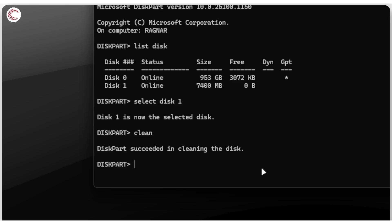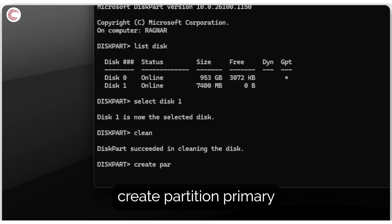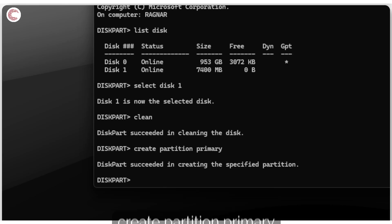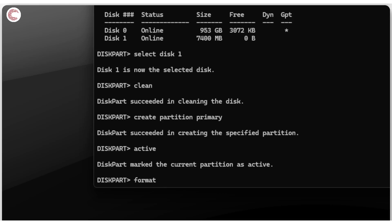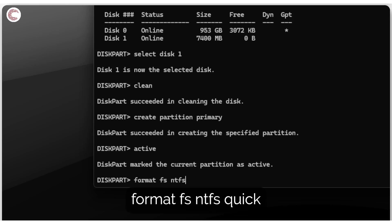Press Enter — DiskPart will run and succeed in cleaning the disk. The disk is now formatted and all data has been erased. Next, type 'create partition primary' and press Enter, then type 'active' to mark this partition as active.